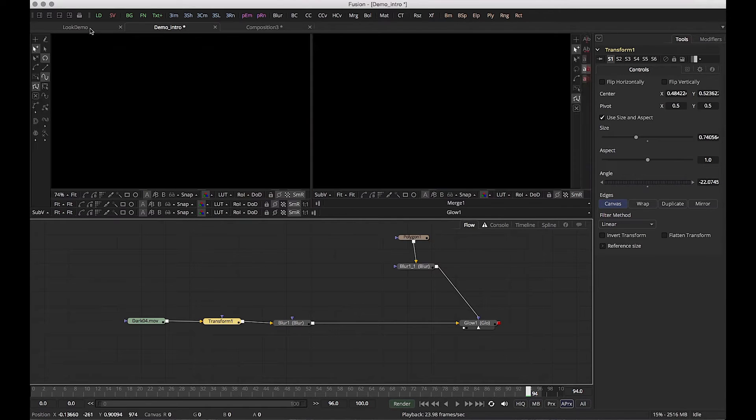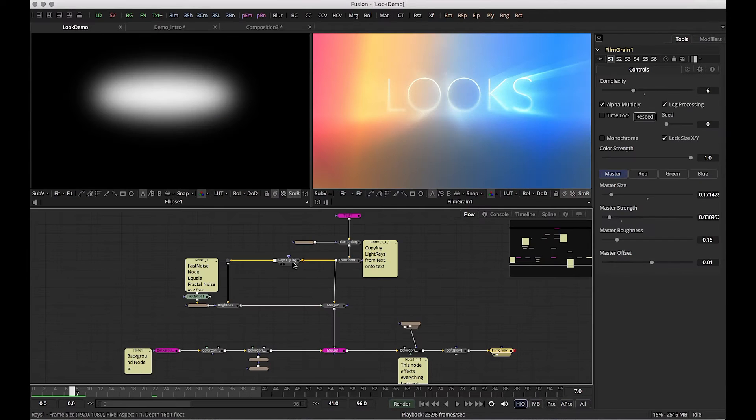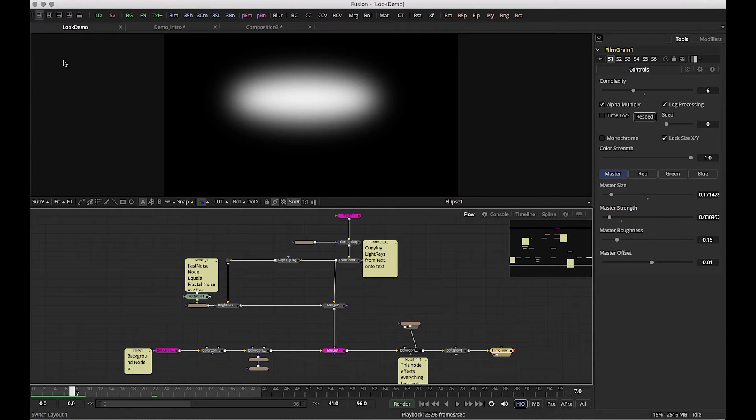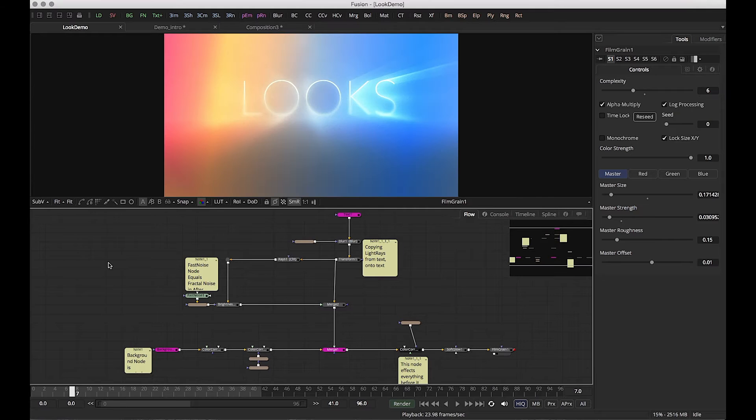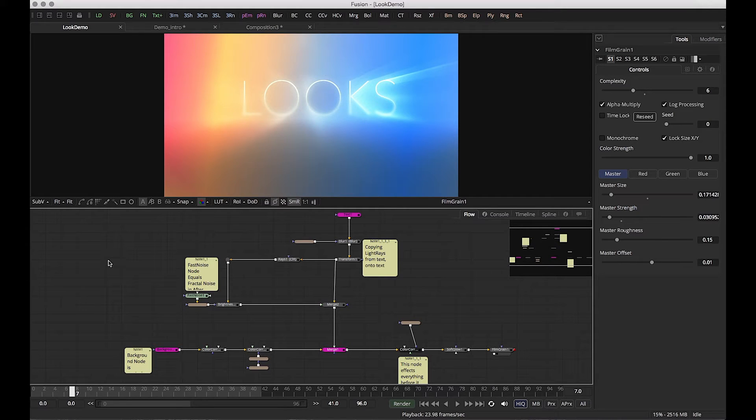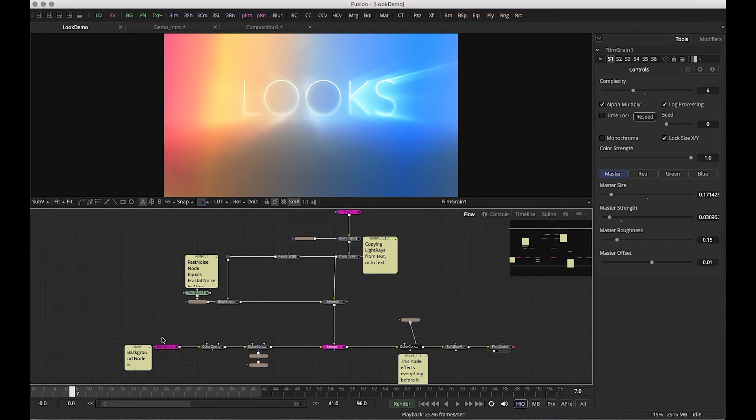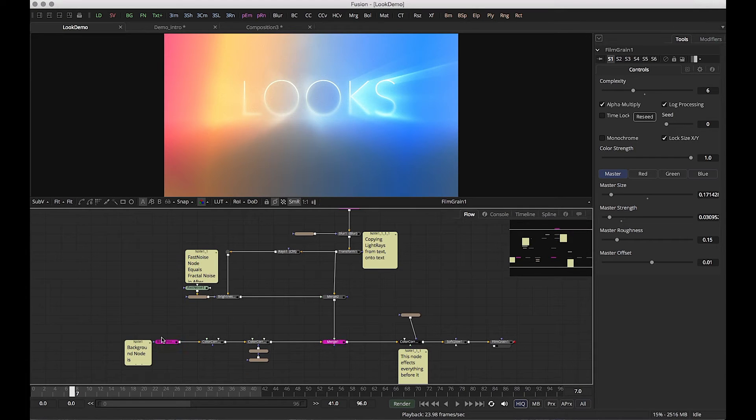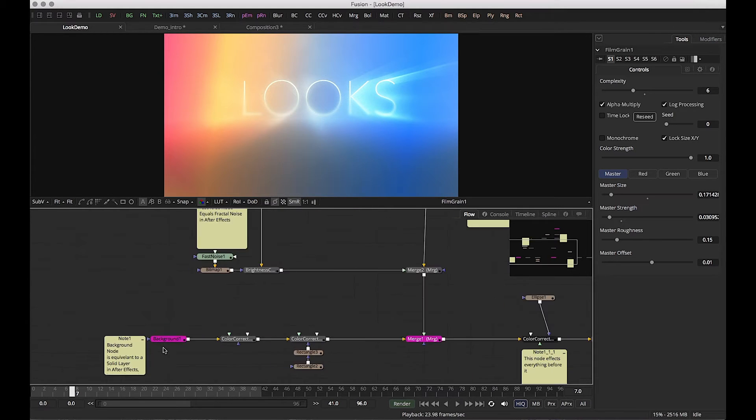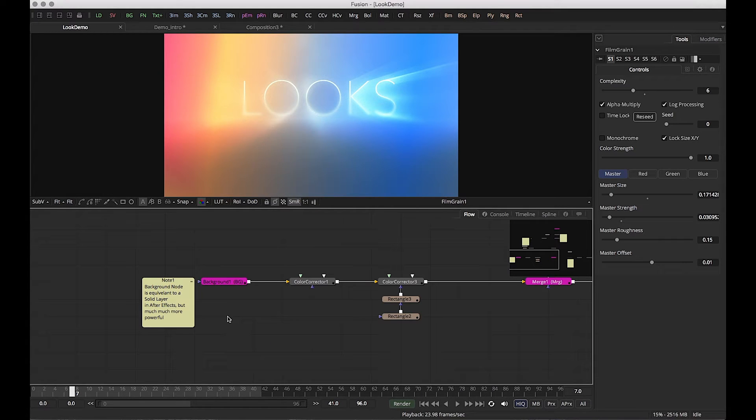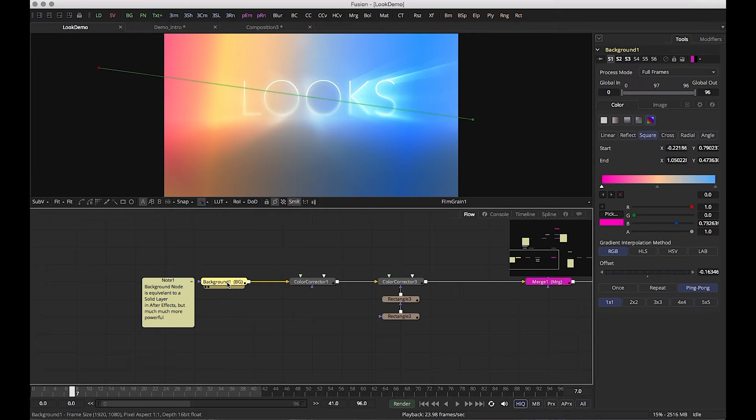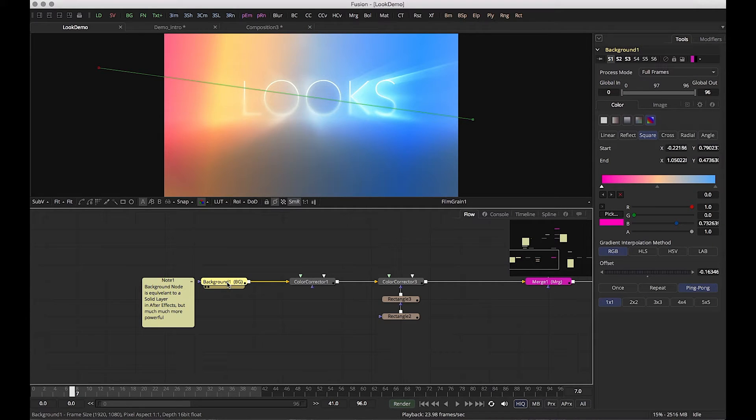Let's look at some compositing. We've got a nice little composite here, a node tree, and we've built this colorful background with some text and some light rays and added some film grain. Right away we're going to jump into a background node. I just wanted to highlight a couple things so you can see the differences between Fusion and how Fusion works and operates.